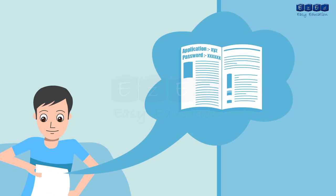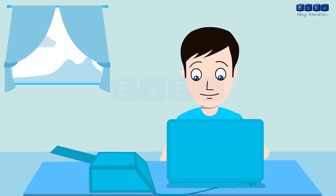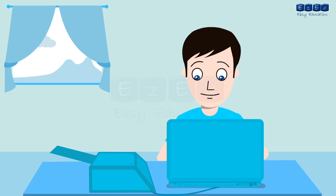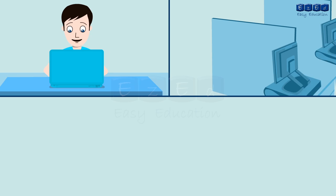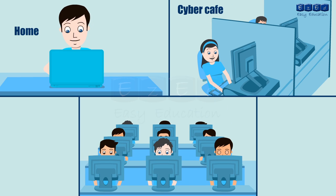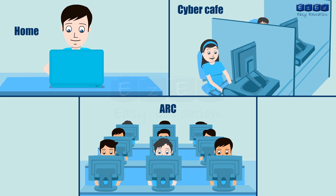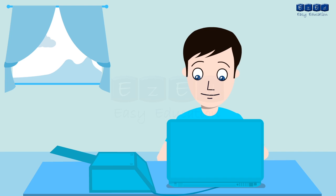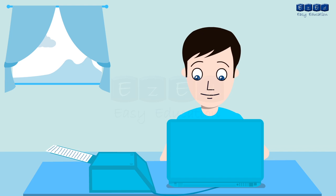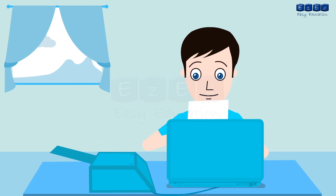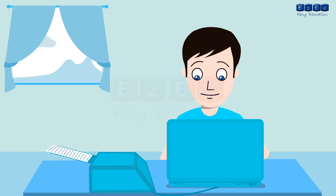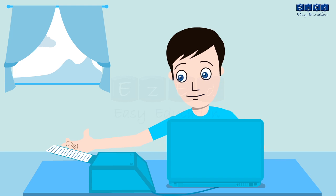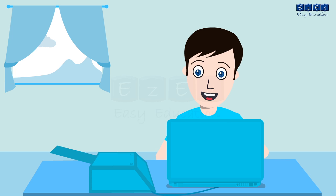Once the candidate has purchased the application kit, he can now proceed with the second stage which is filling up the application form. The application form can be filled from any computer connected to the internet, either from home, cyber cafe or at any of the ARCs. The candidate will then fill up the form as per the instructions provided in the kit. The candidate then takes a printed copy of the application form. The printed application shows all the data filled by the candidate and also gives the list of the documents required to verify the same. Once the application is confirmed, the candidate cannot change or edit any information.